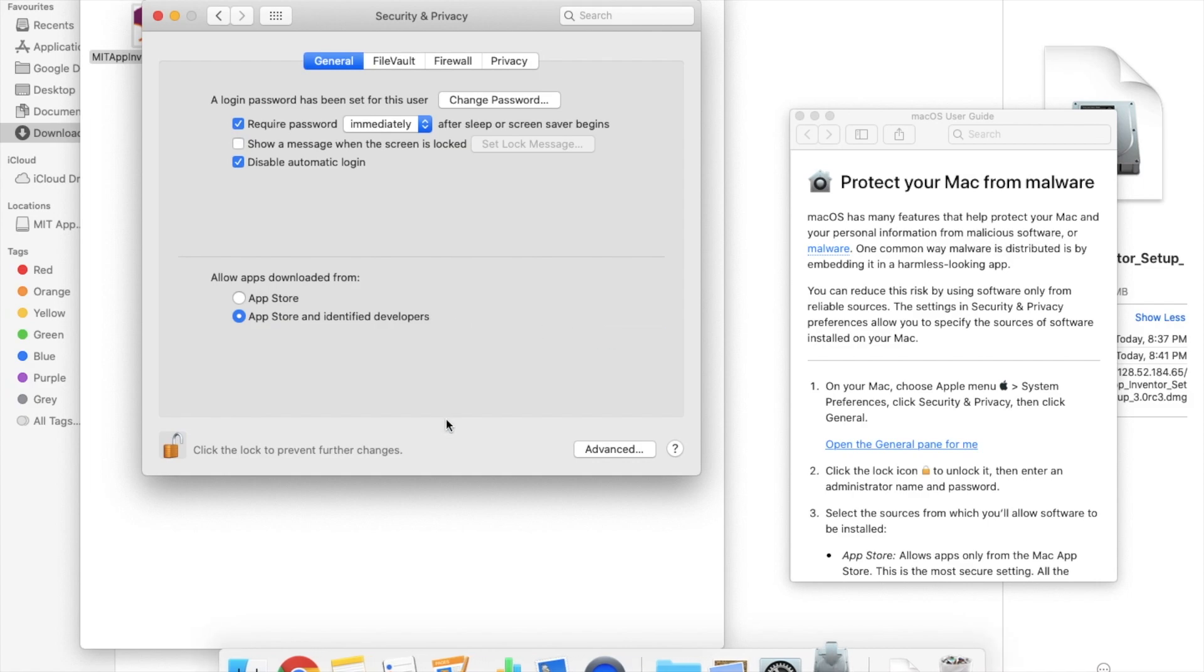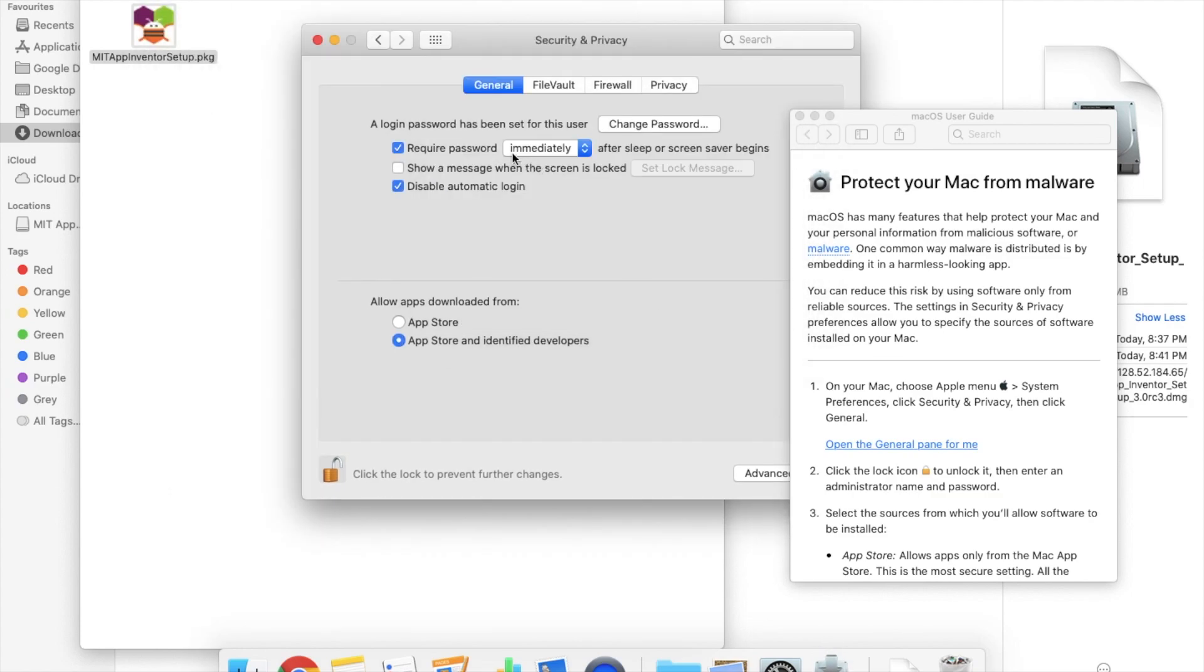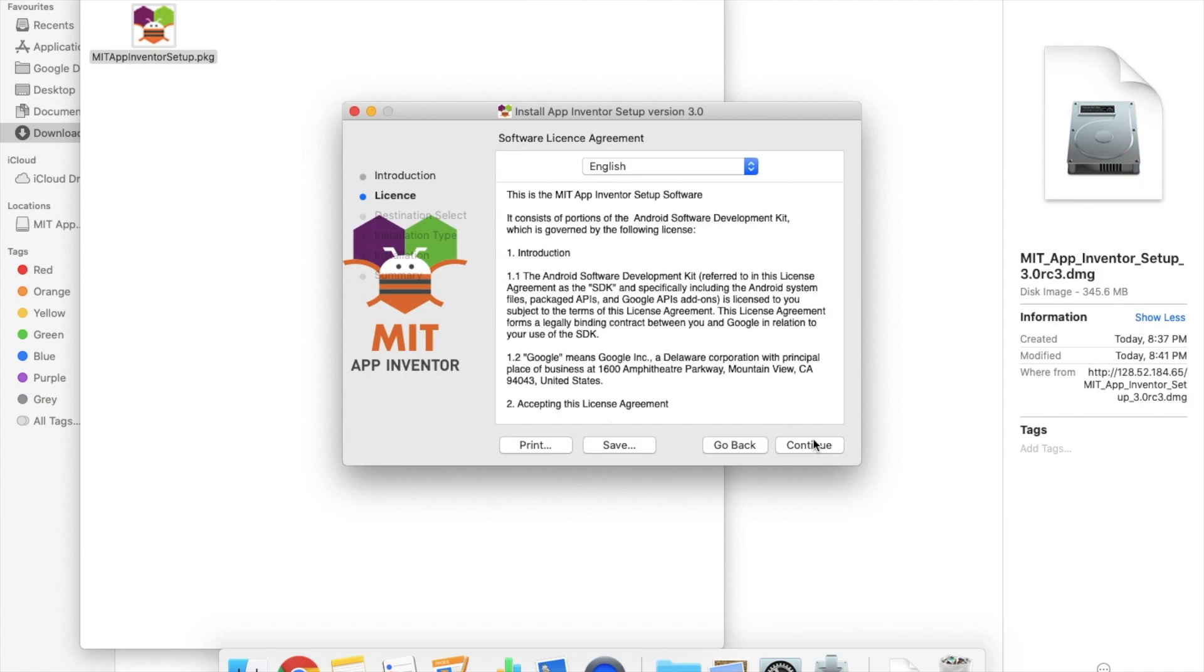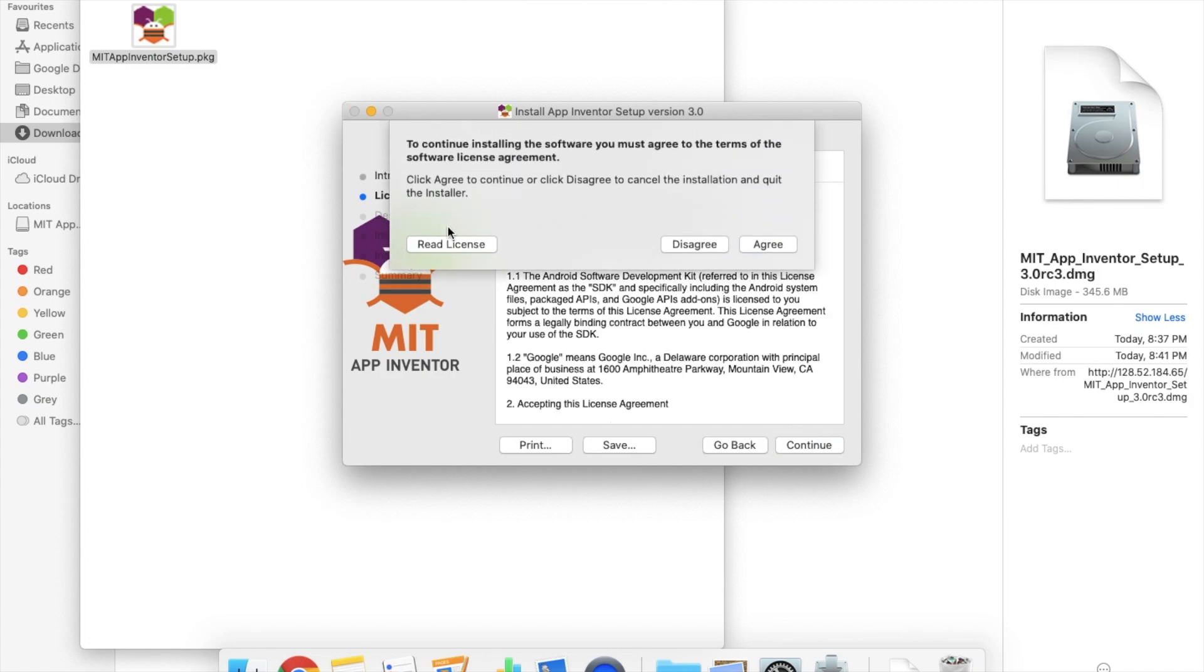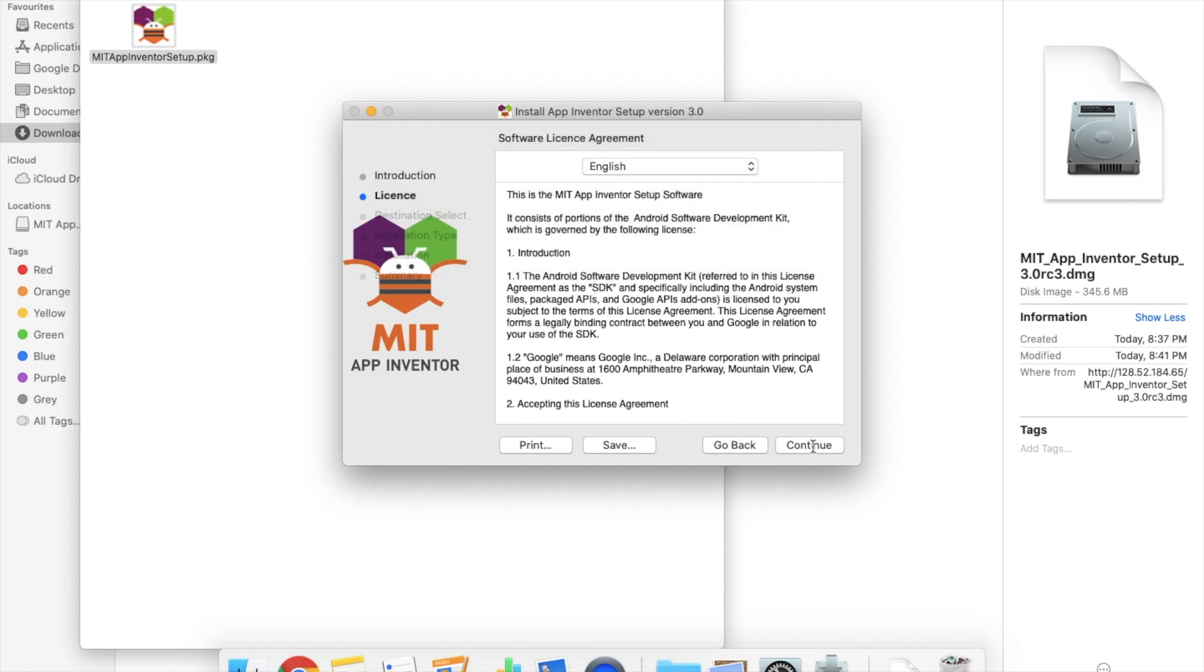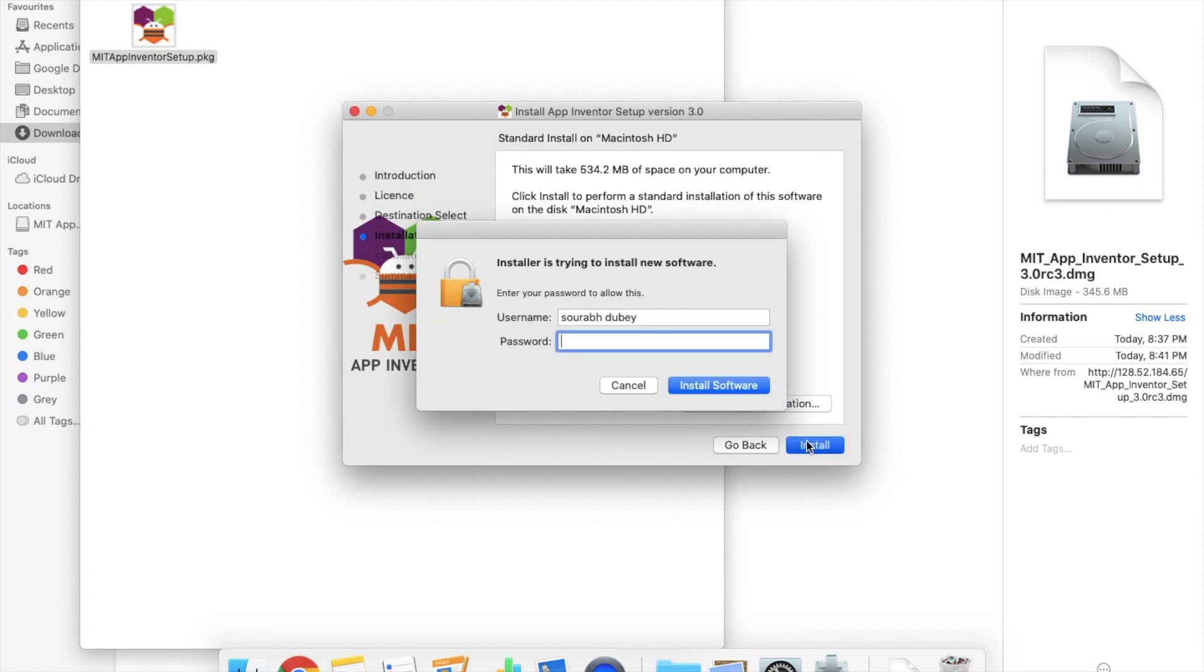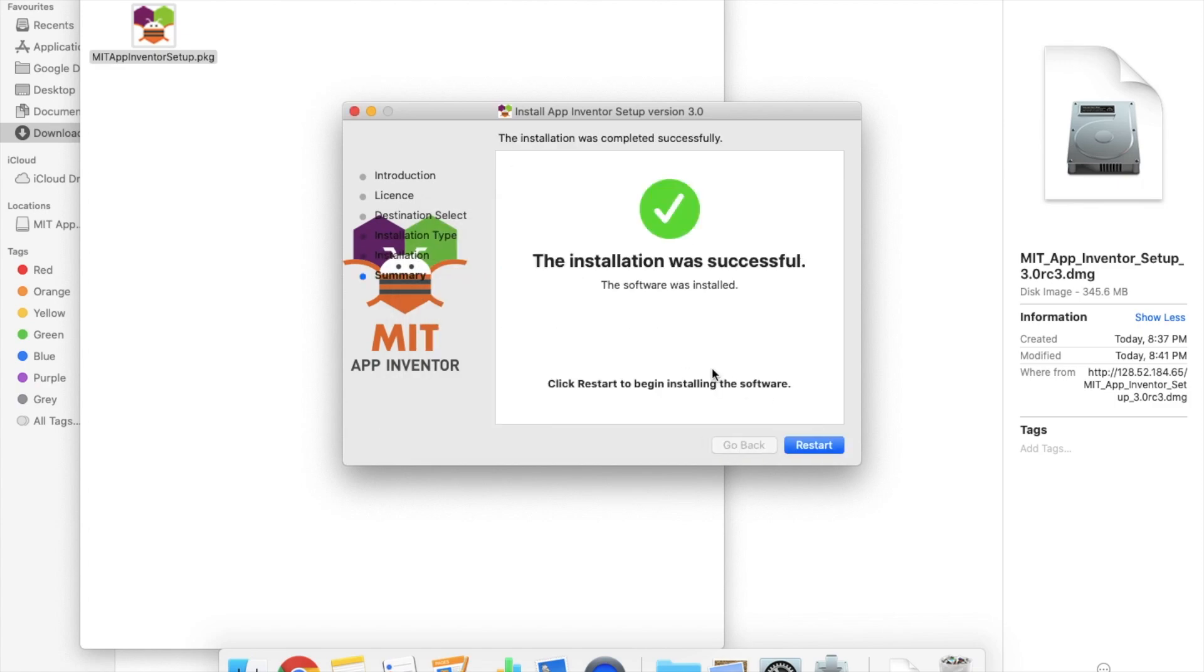Now you will see this. Click on open and you will see this installation window here. Continue, continue, agree, then install your password here. Wait some seconds. So we have installed this app successfully.